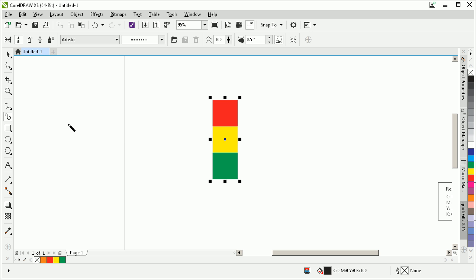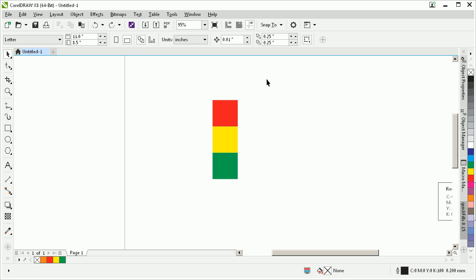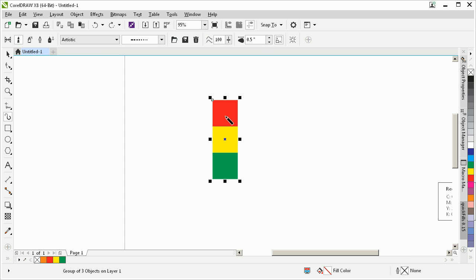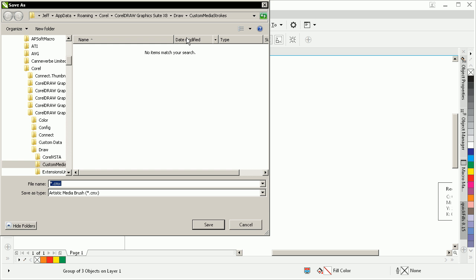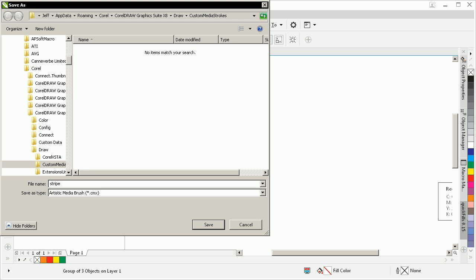I'm just going to quickly create some kind of a shape like that. Press CTRL-Z to get rid of that, CTRL-Z, and go back to our shapes here. Now I should be able to see the save icon once I've selected those. So left click on the little diskette there, and I'm just going to call this Stripe.